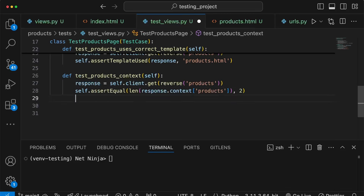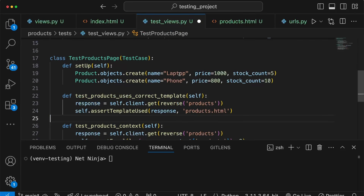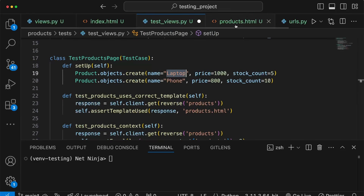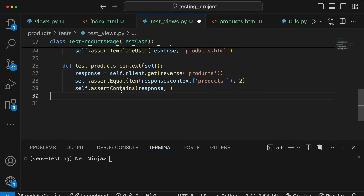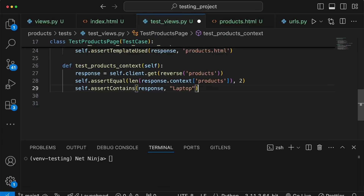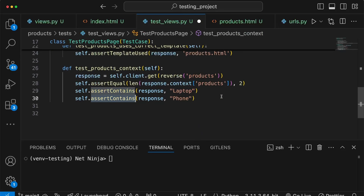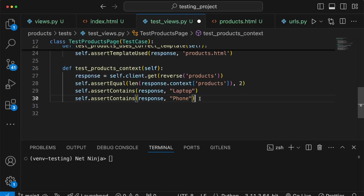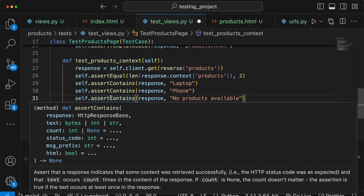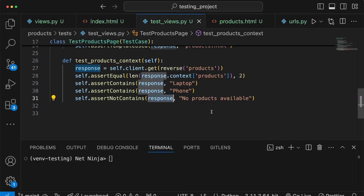We also add assertContains assertions to make sure the response contains the products added in setUp. Since products.html renders the product name, we check that 'laptop' appears in the response, and similarly that 'phone' appears. We also use assertNotContains — another assertion method added by Django — to verify the 'no products available' message does not appear, because we do have products in the context.